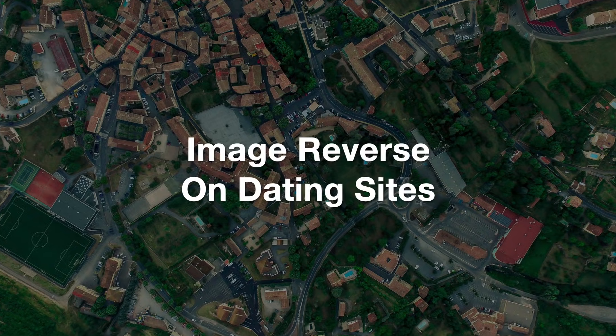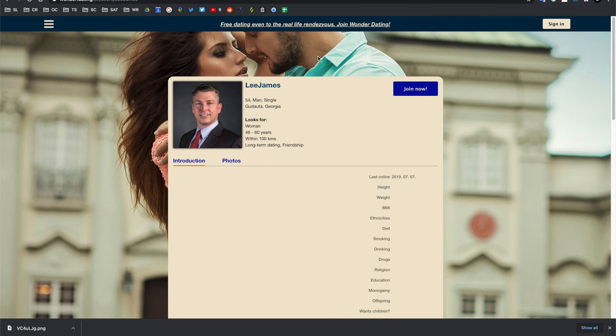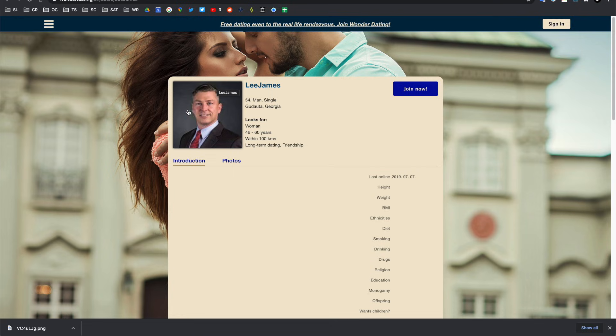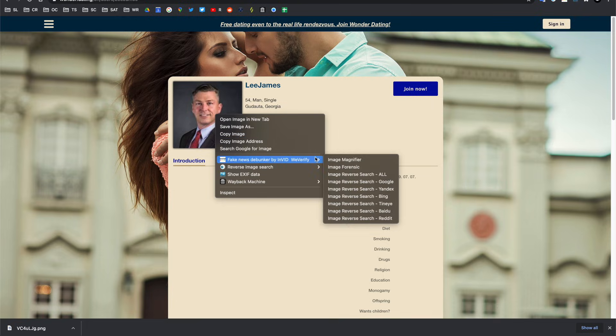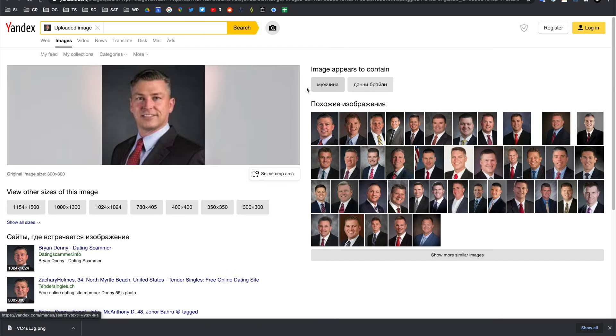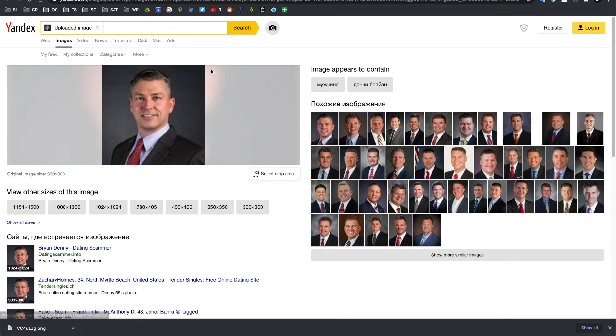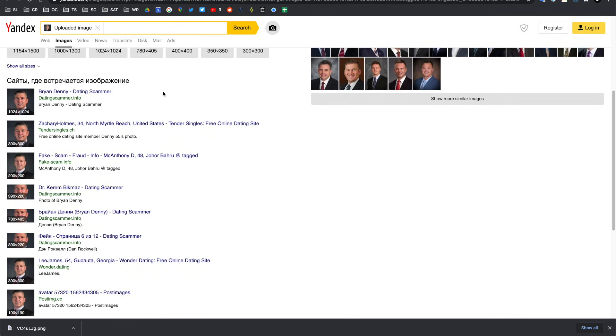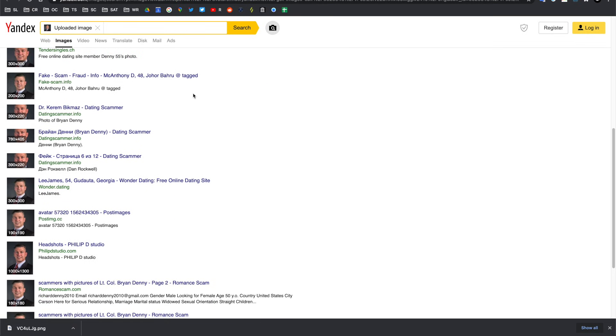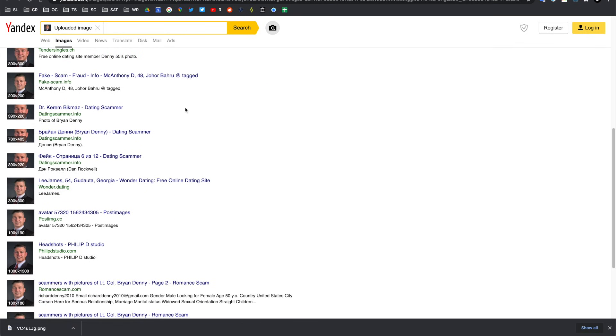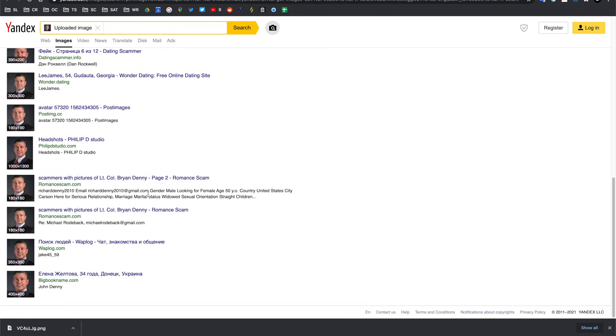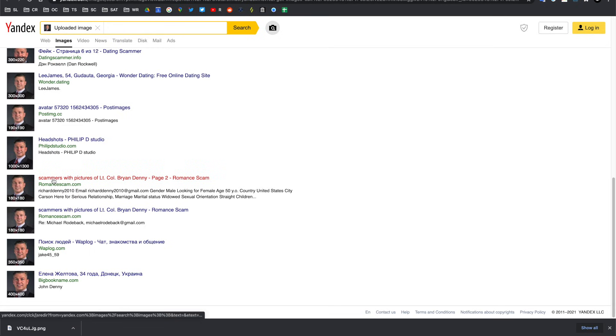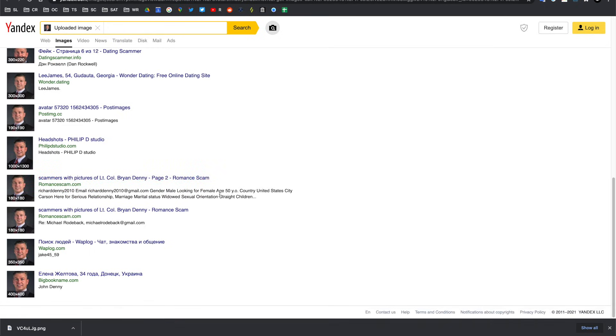For a use case example on the importance of doing an image reverse search we can look no further than dating websites. Here is an account on Wonder Dating which is called Lee James who claims they are from Georgia. We can do an image reverse search on this photo here and see where else it pops up on the internet. For this case, I'm going to have a look at Yandex and let's see where else that photo is on the internet. Okay, so we've done a reverse search for this image on Yandex. We can go through and already we can see that there is a claim of someone being a dating scammer. We can see another dating website with Zachary Holmes. We can go through a little bit more. We can see that there's another dating scammer, another one, another one. There's our Lee James and we can see that actually it's scammers with the pictures of Lieutenant Colonel Brian Denny who probably isn't involved in dating websites whatsoever but has had his image stolen and replicated over the internet throughout fake accounts.